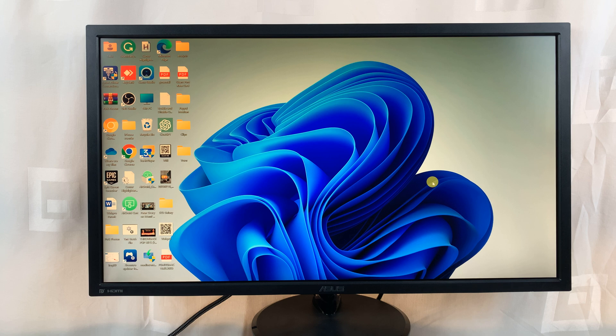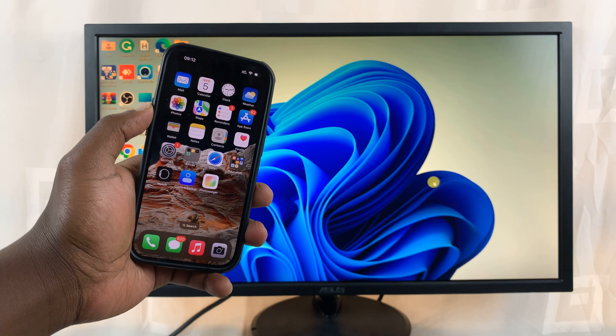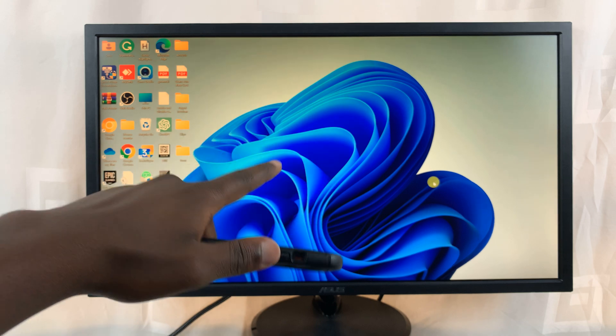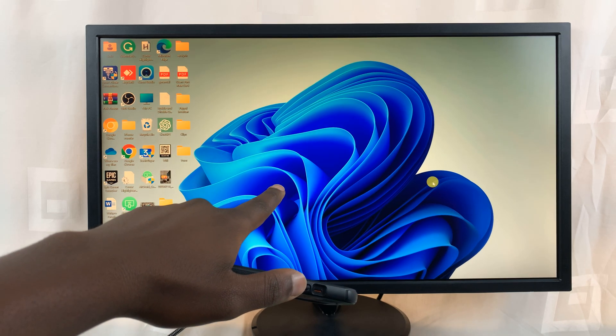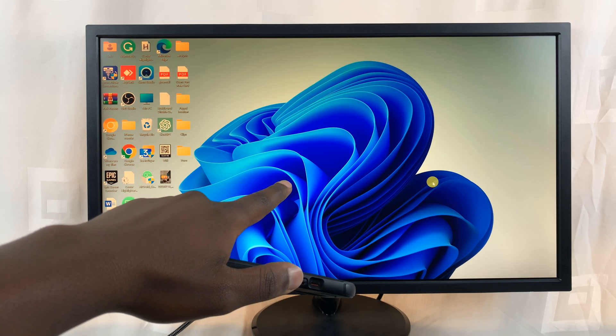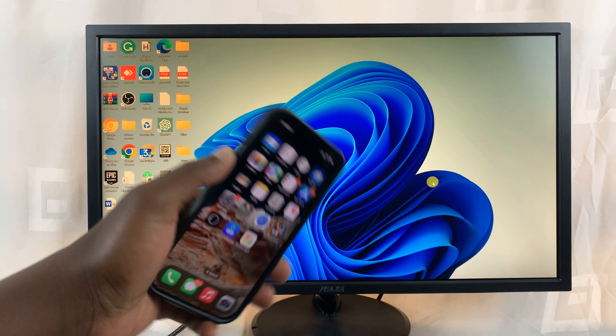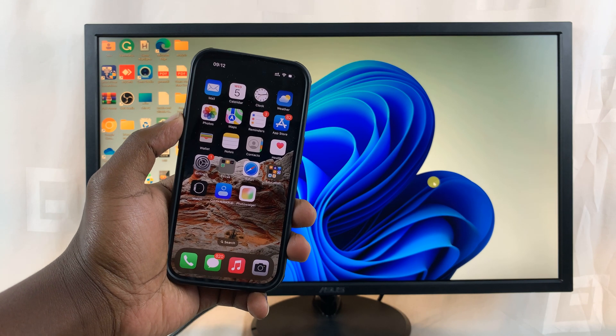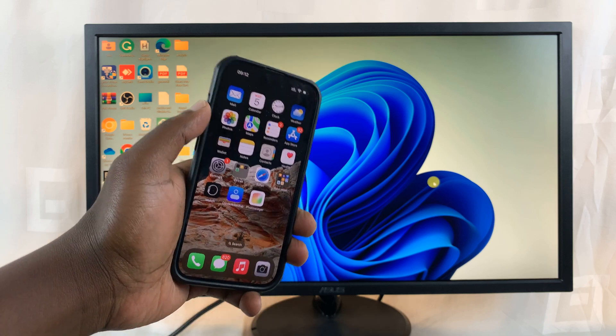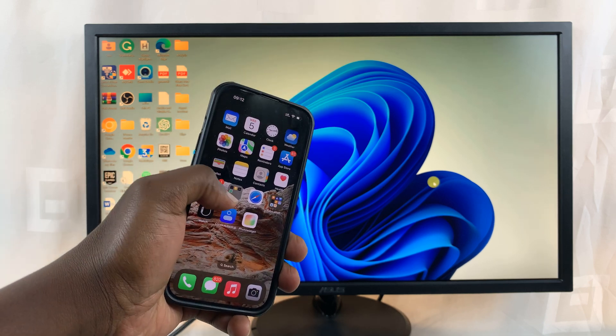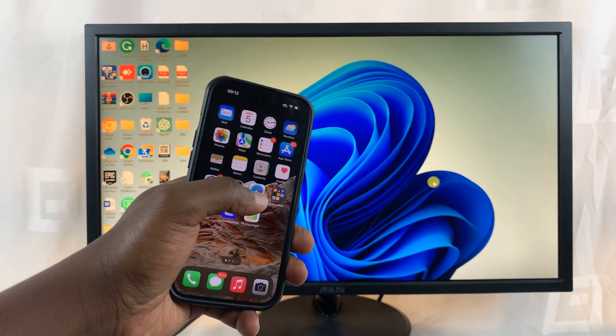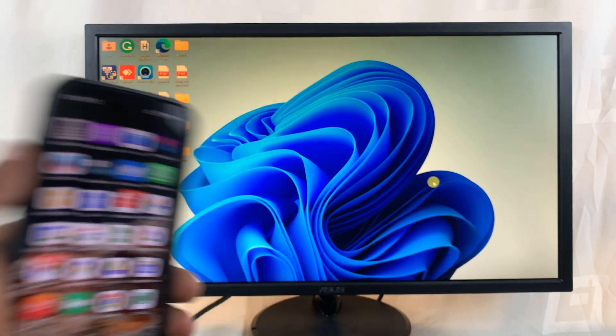So in today's tech tip, I'll be showing you how to mirror your iPhone screen to a Windows computer. It could be a desktop or laptop, but we are wirelessly mirroring our iPhone screen to a Windows 10 or Windows 11 computer.